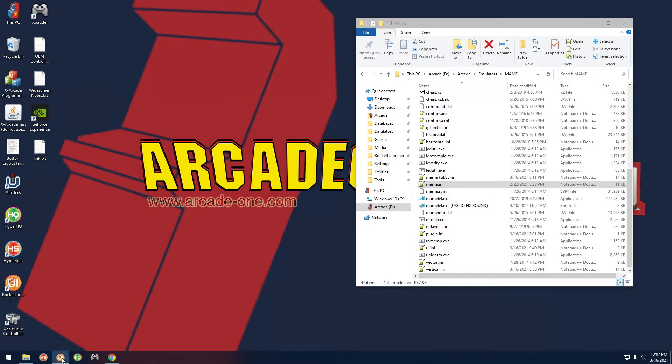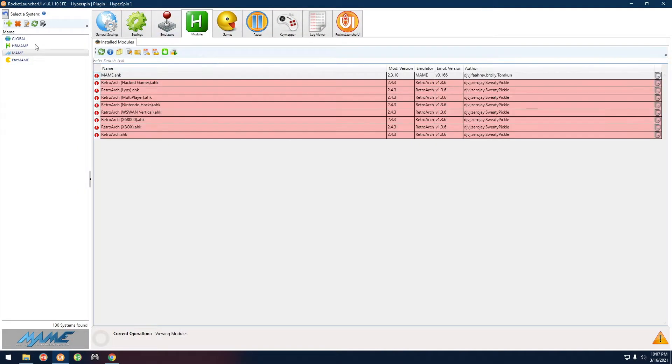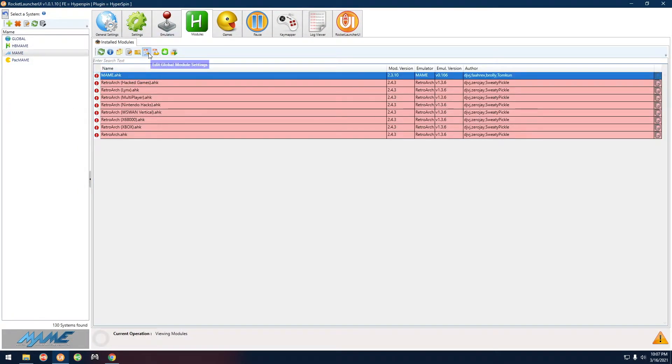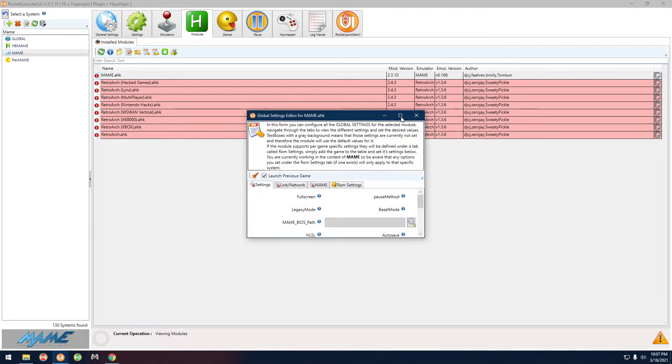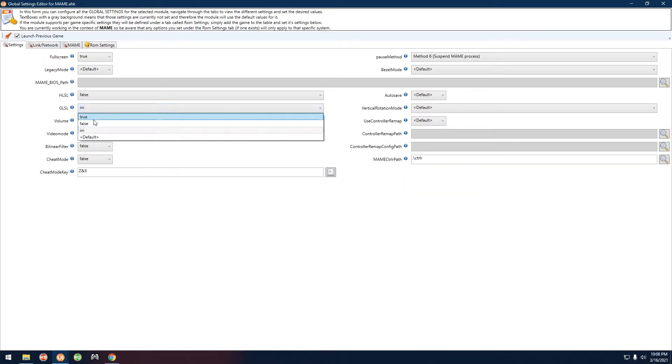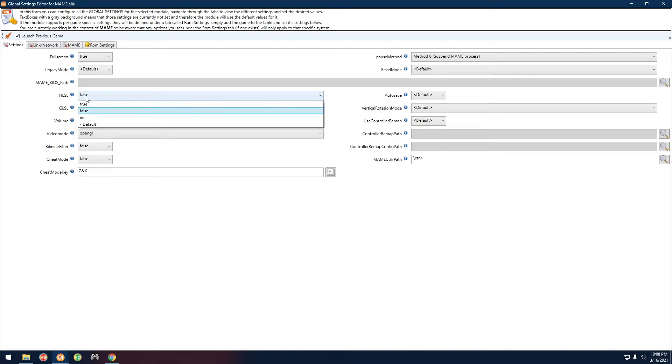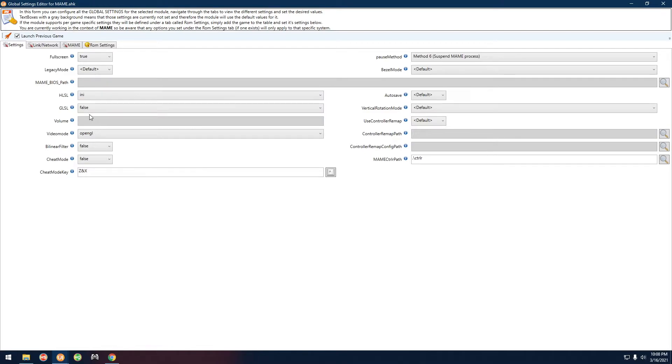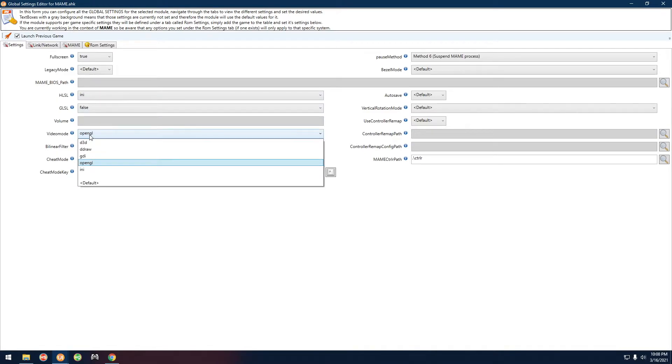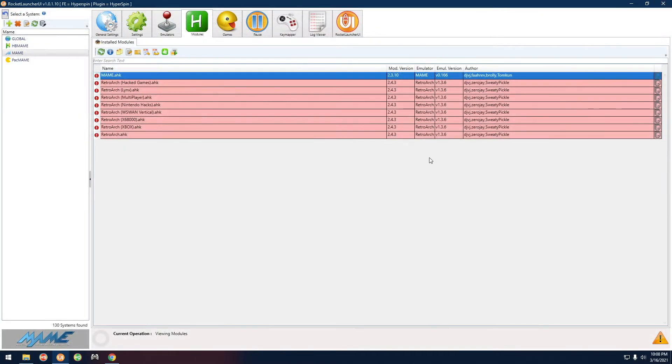We're going to go over here to Rocket Launcher once again, go to the MAME settings over here, and set GLSL to false, set HLSL to INI, and we want to change video mode to d3d. That's all you have to do. Let's try the game again.